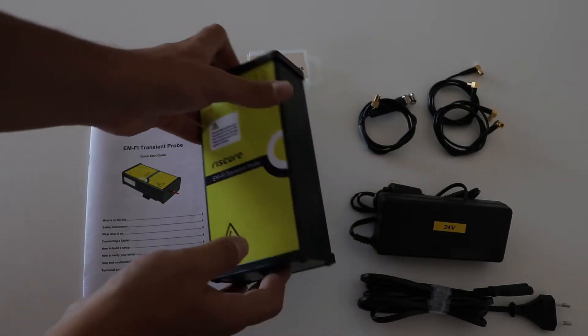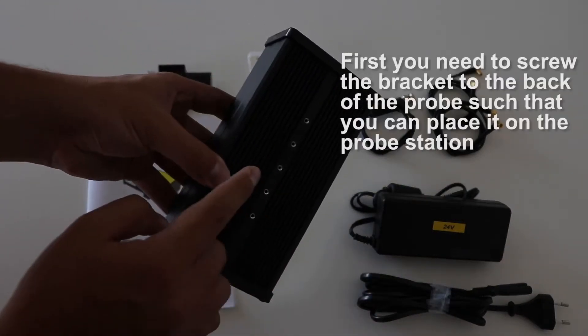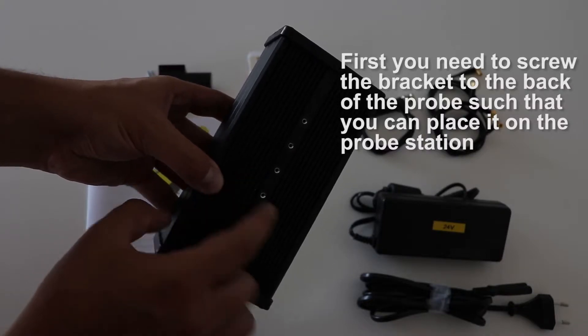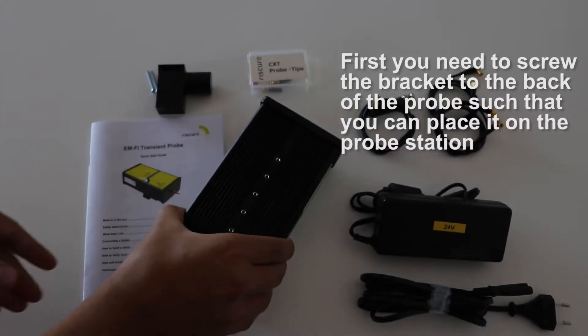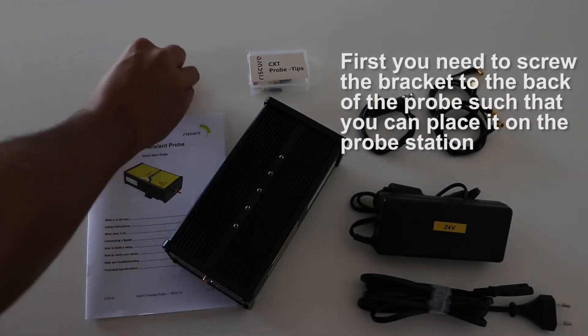The first thing you need to do is to assemble the bracket to the back of the transient probe. That way, you'll be able to place the probe to the probe station.